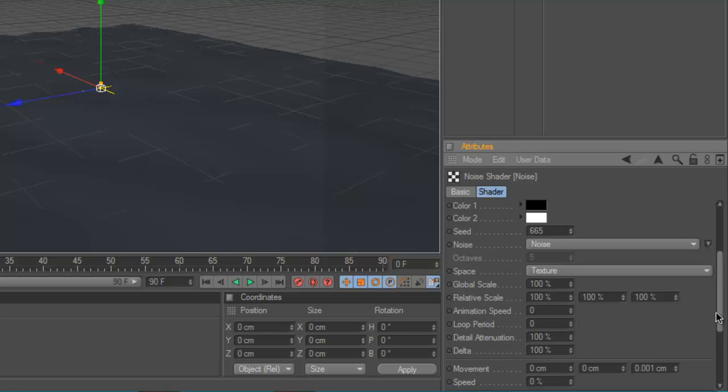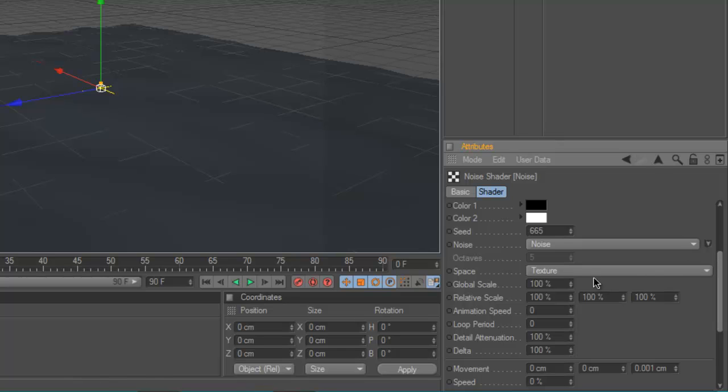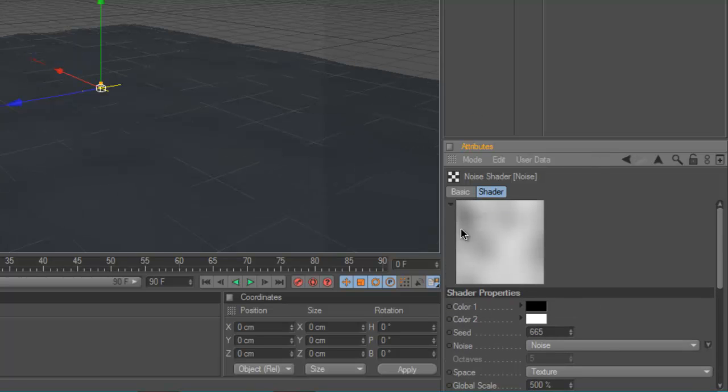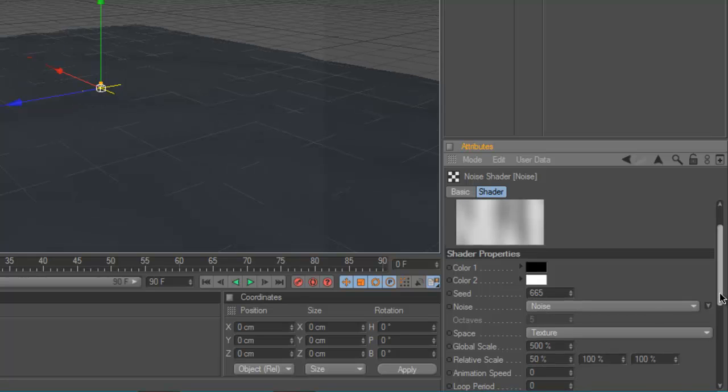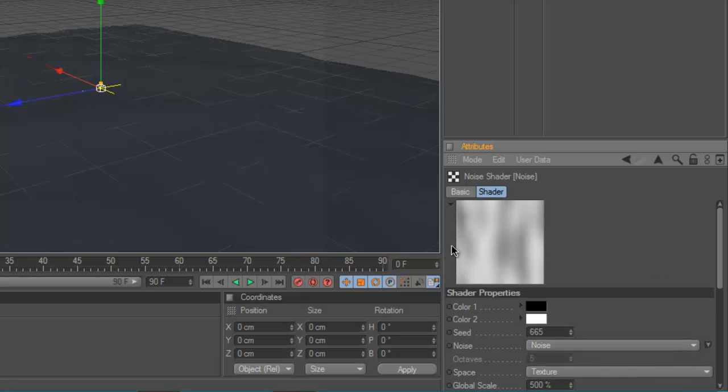That makes the movement of the ripples go along and stuff. So first you're going to turn up the global scale to about 500. See, that blurs it out so it's not like proper noise anymore. And you're going to change the first relative scale to about 50. And as you can see that gives you a ripply look.